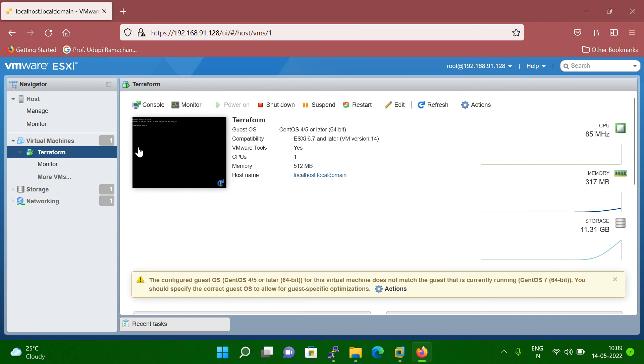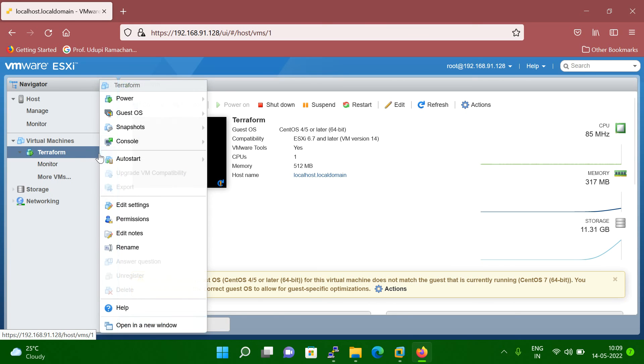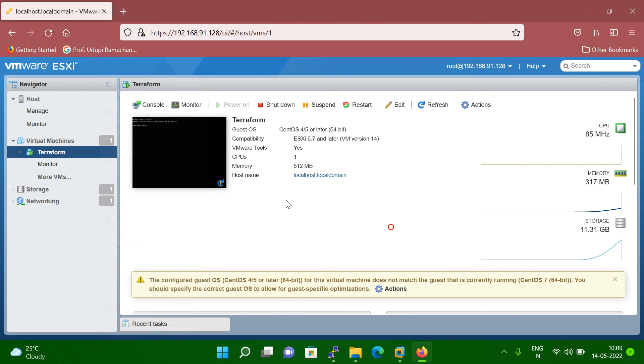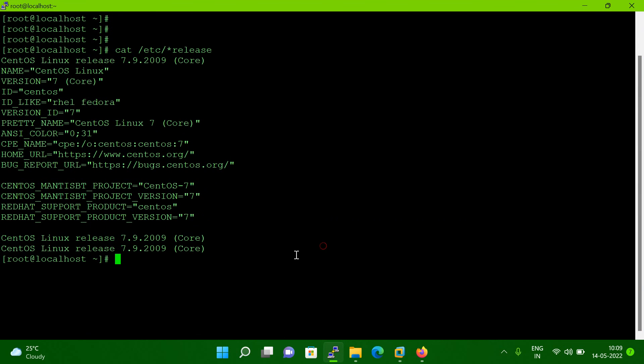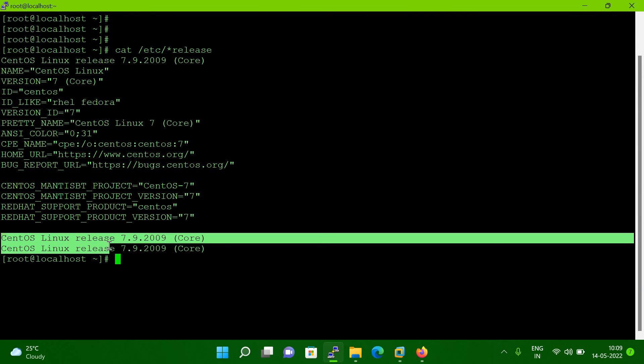So let me power off this VM first. And then before I power off, let me show you which version I'm holding operating system. So you can see I'm holding CentOS 7.